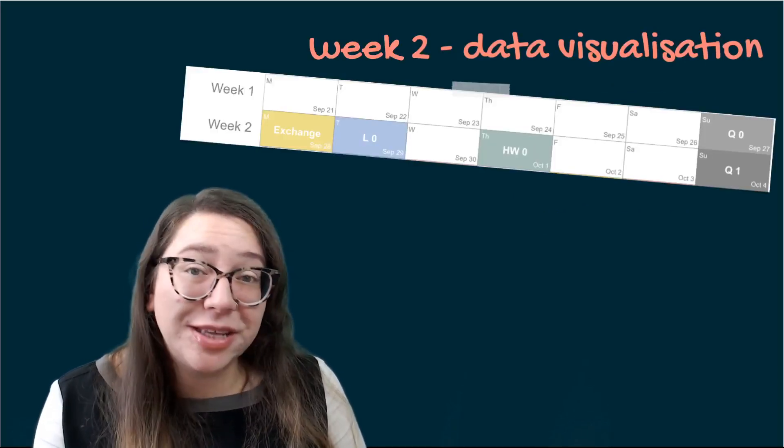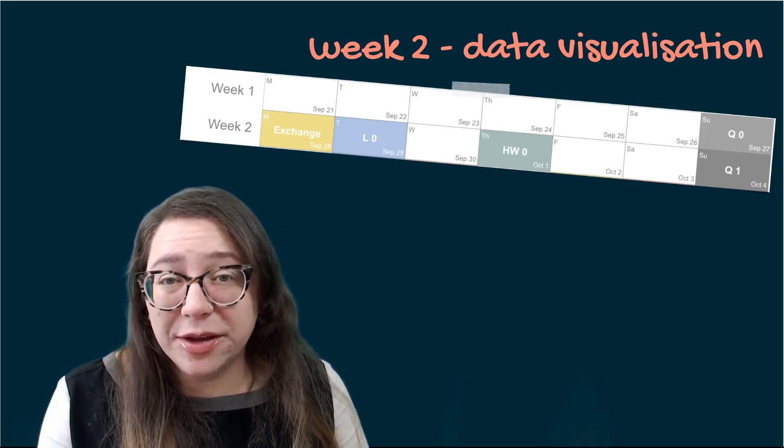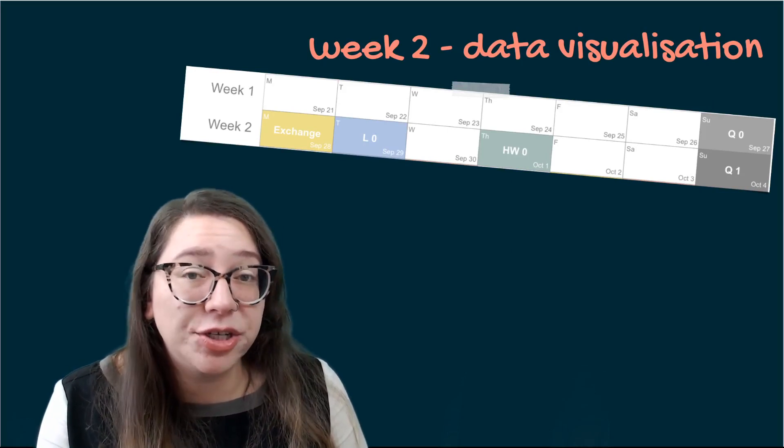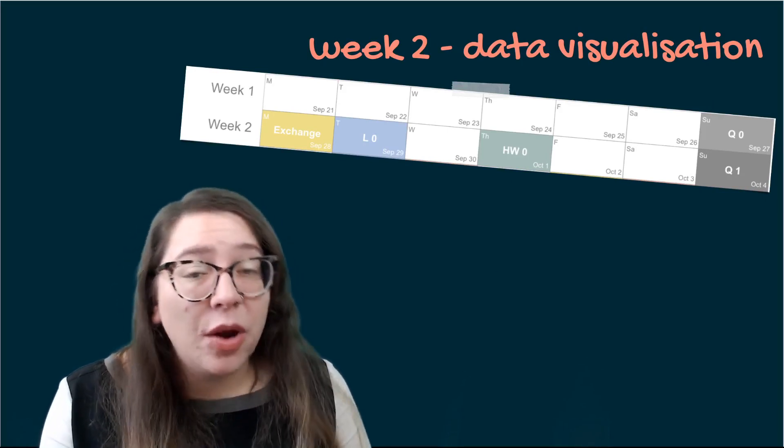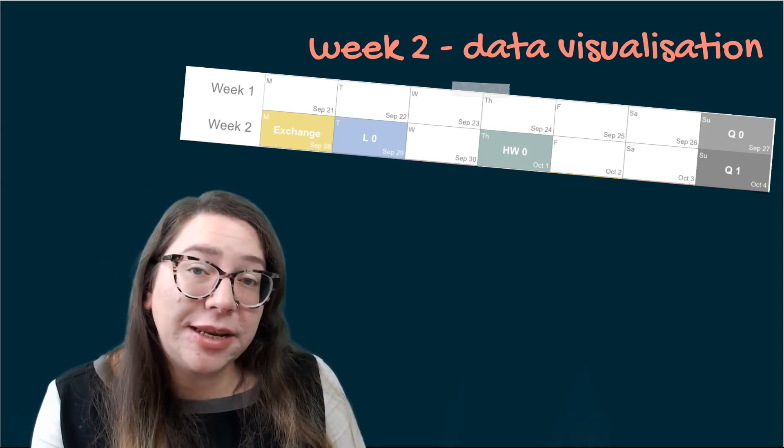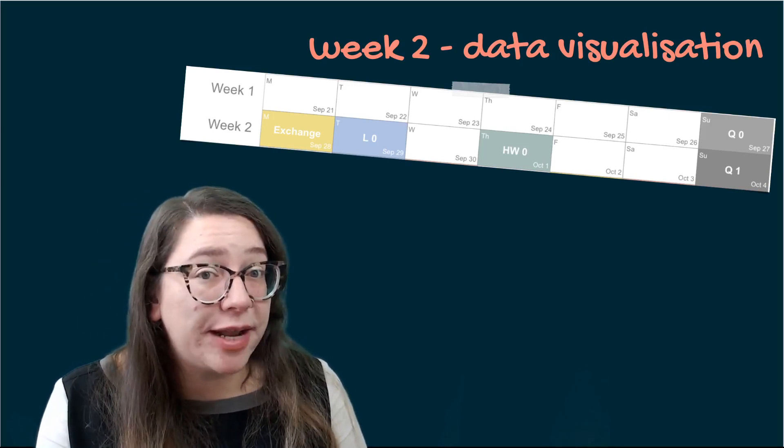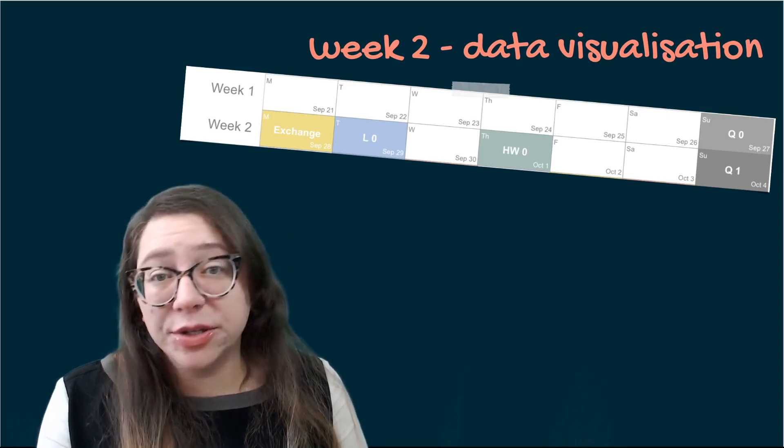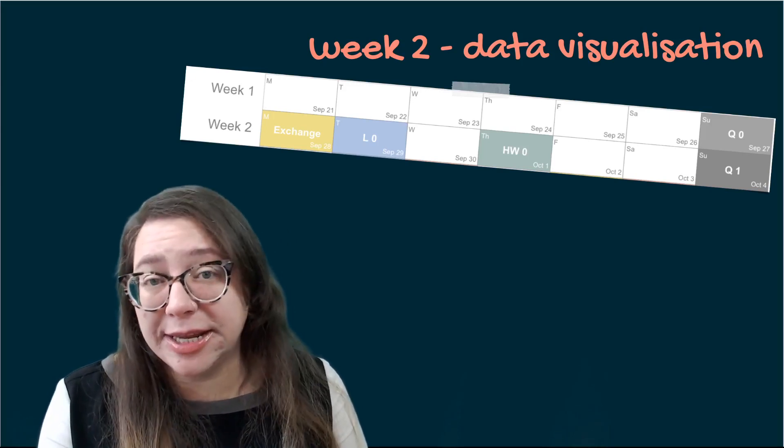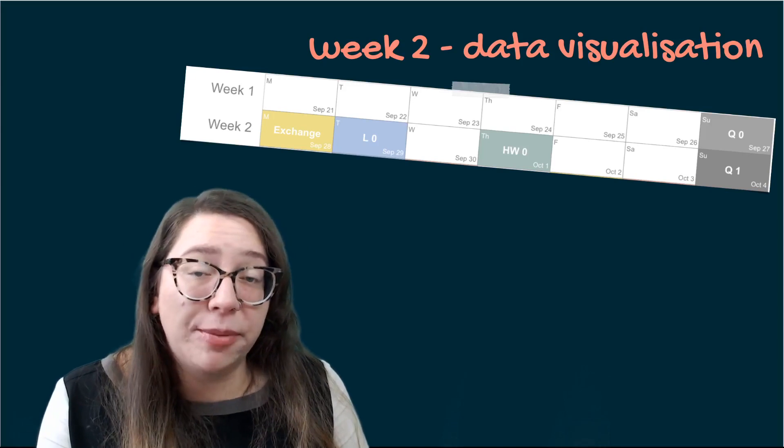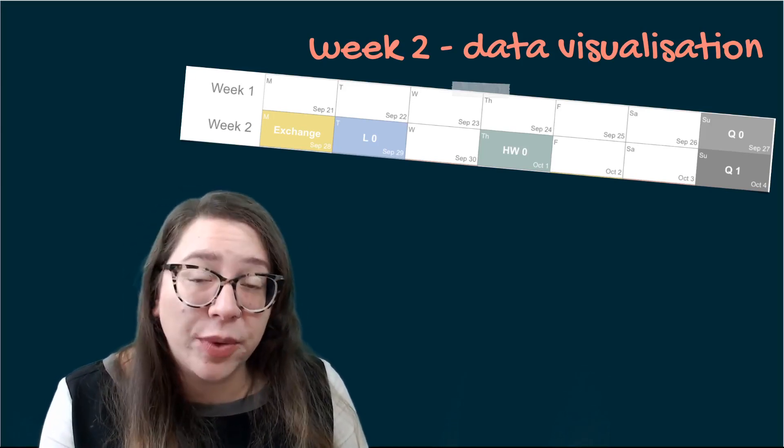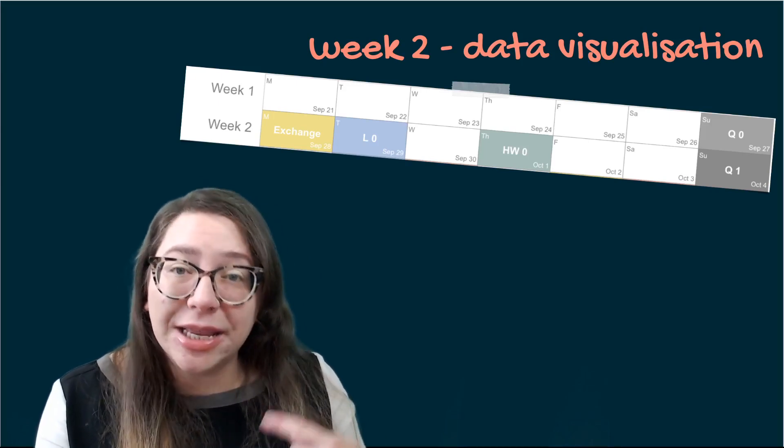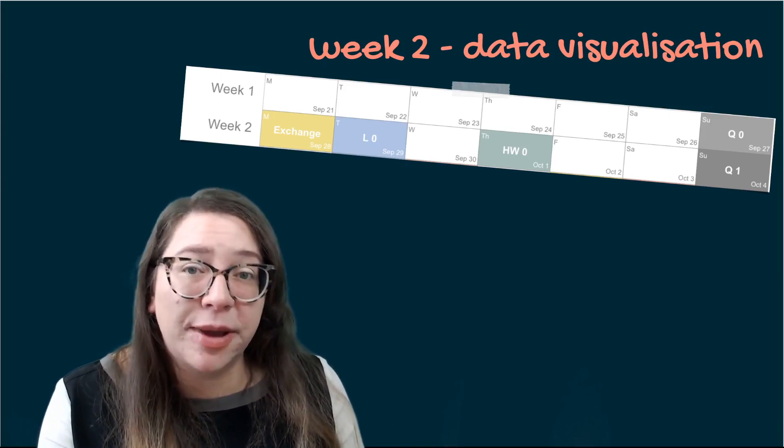So this week is all about data visualization and the videos for this week are already posted. So I encourage you to start with those and also do the reading associated with it as well. We're going to talk a little bit about why to make data visualizations and also what sorts of data visualizations are appropriate for what sorts of variables. But we are also going to spend a bunch of time on actually building data visualizations with R and ggplot2. Next week will be all about data wrangling and then we'll come back to data visualization again the following week with what we've learned so that we can get back into that iterative process of data science that we talked about last week.